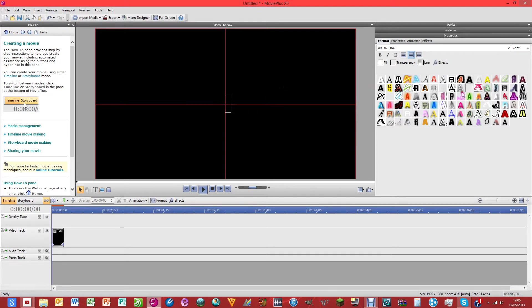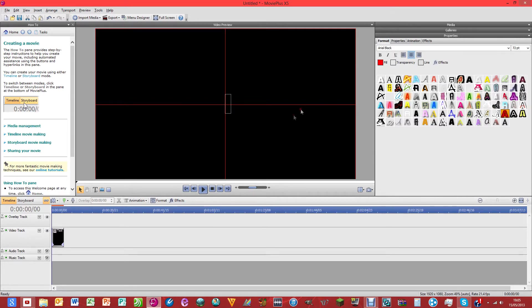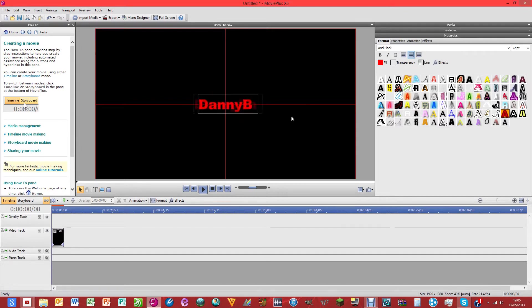You might recognize that kind of font on my videos and you may recognize that as the channel font logo thing. So I'm just going to pick a random one. Let's just pick that one. Let's just type DannyBabyTV.